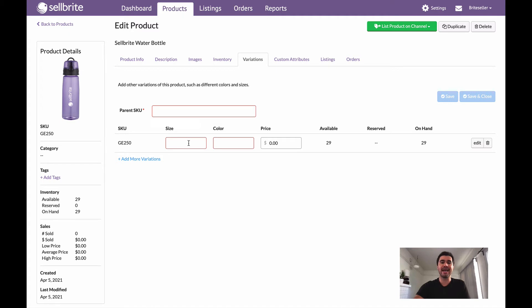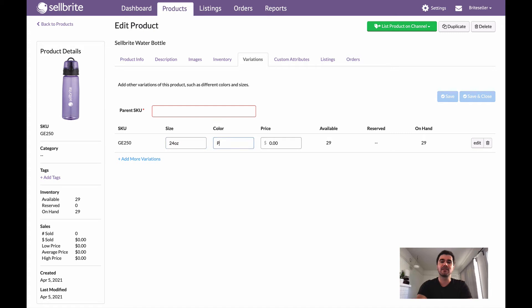So what I can do here is I can add the size. Let's just say this is like a 24 ounce and the color is purple. Now that's pretty straightforward.